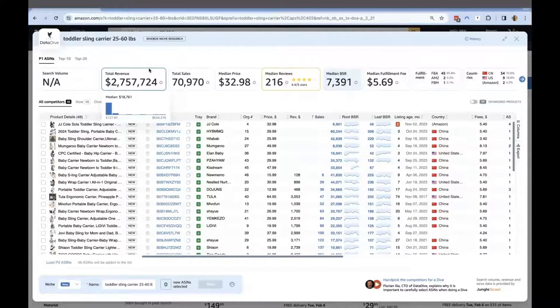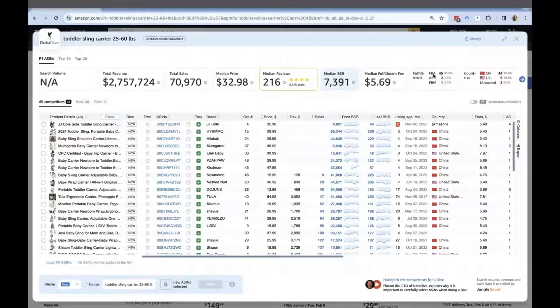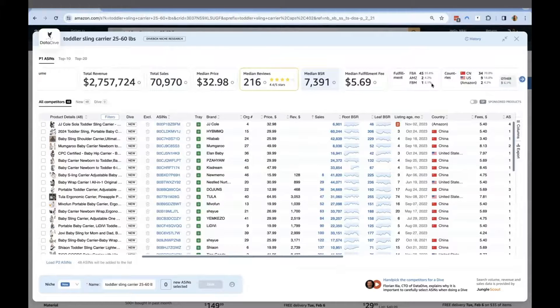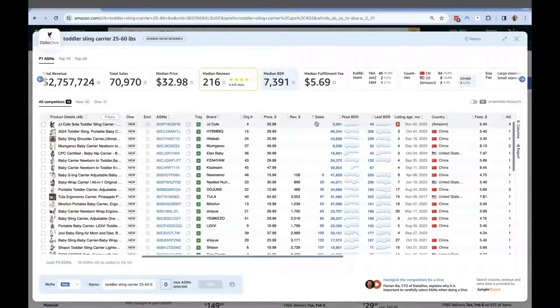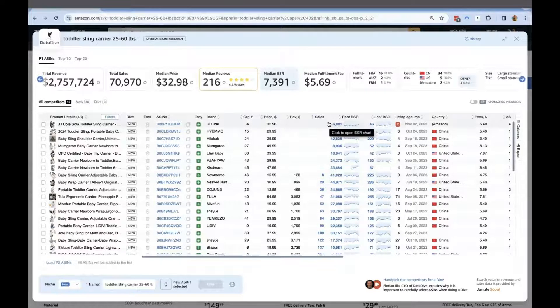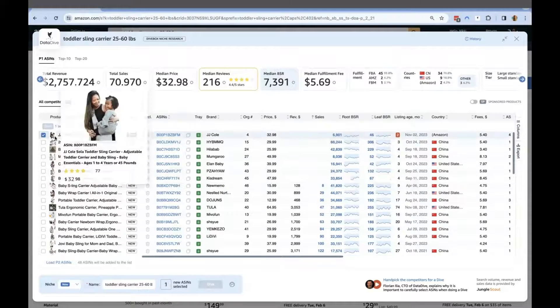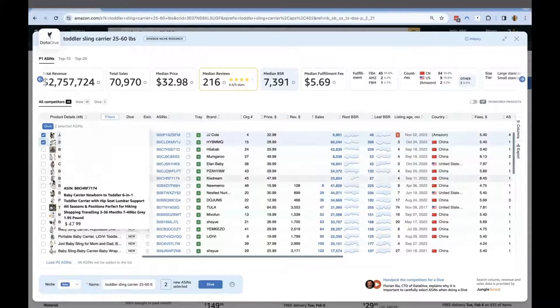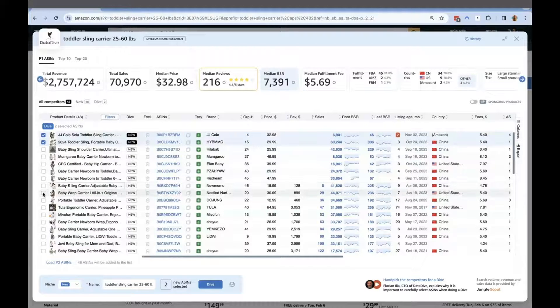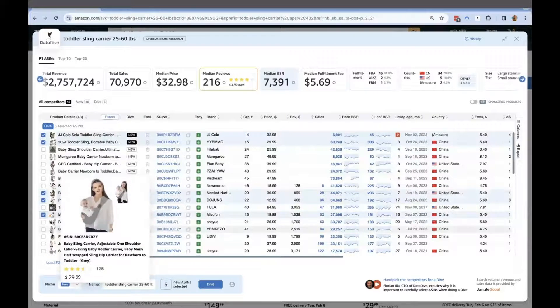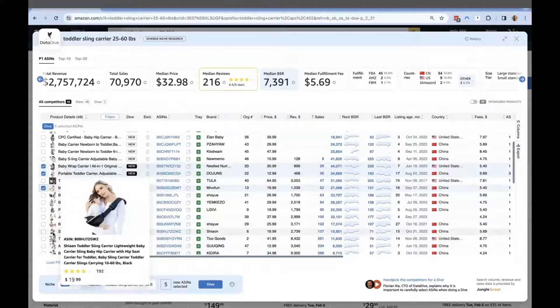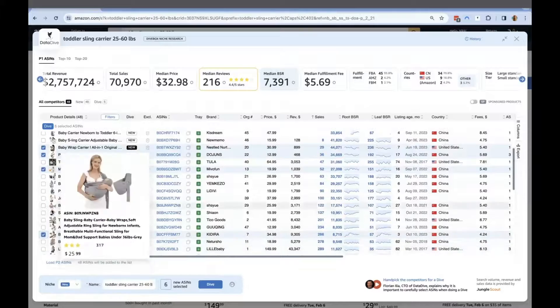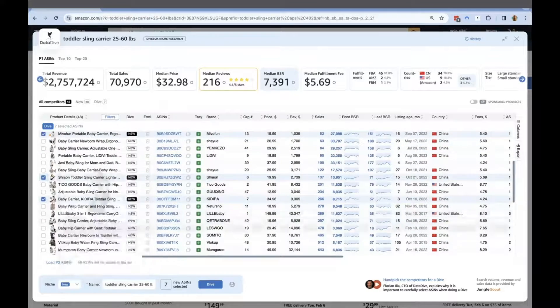You can see the market is not saturated as the median review count is under 500. Now I'm going to choose carefully the ASINs that are similar to the type of product and almost the same price point that I'm going to offer. Check the type of material, size, weight, or even age to ensure that the keywords DataDive is going to extract are really relevant to your product.